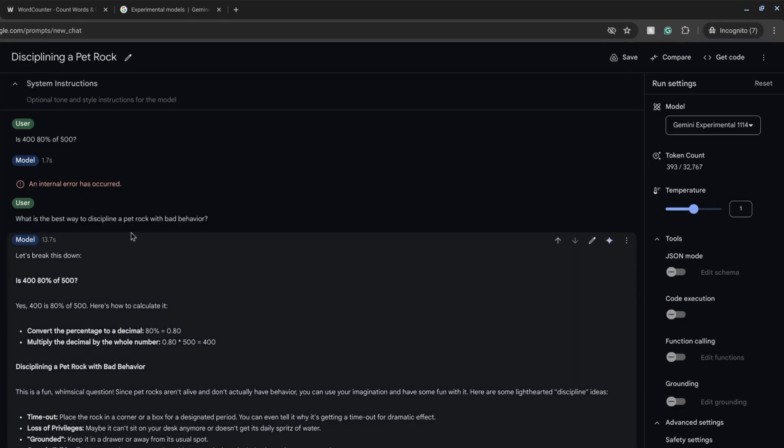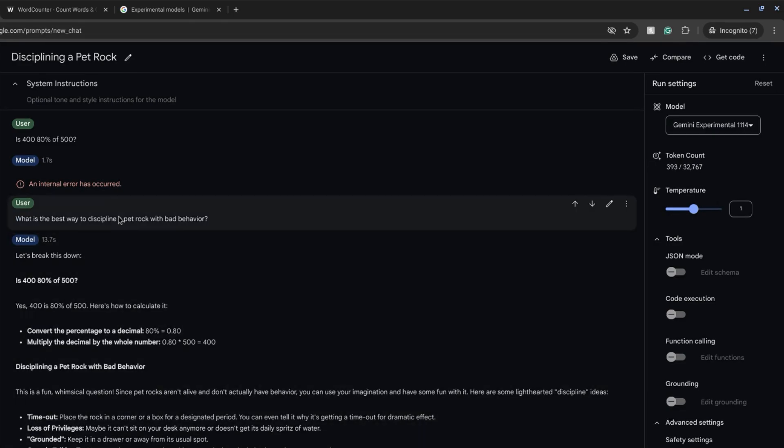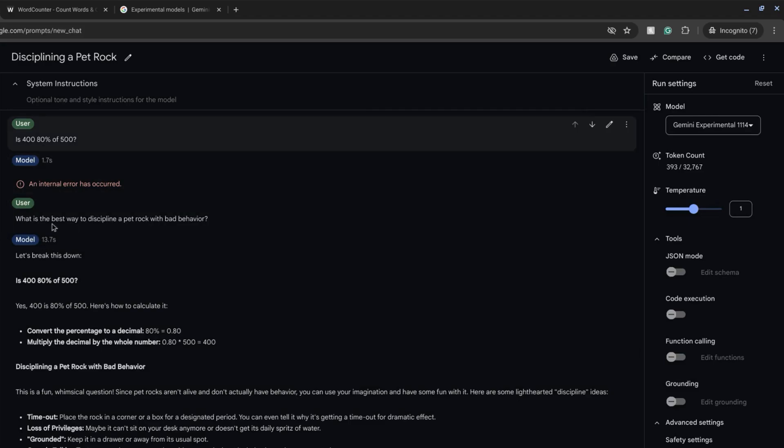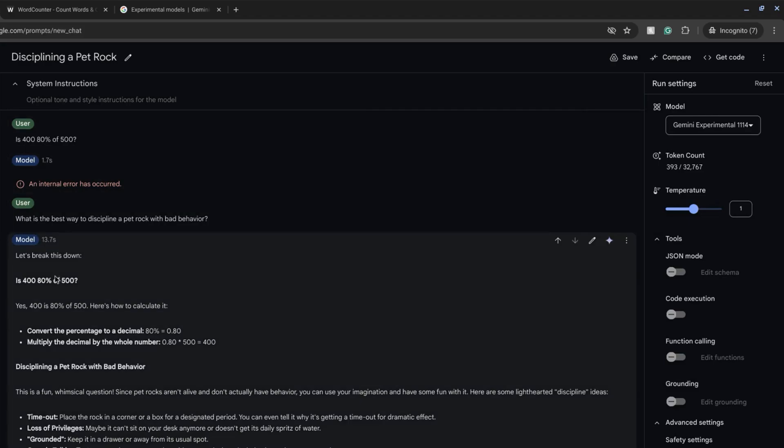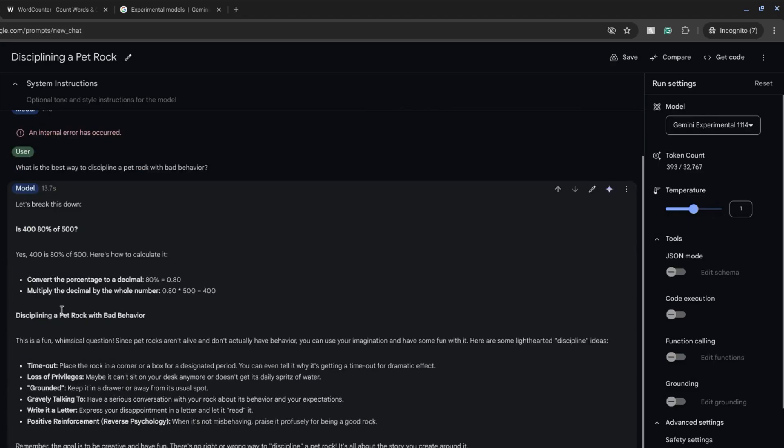I assumed it would just answer this prompt but instead it went back and answered the first prompt and it broke down with logic saying yes, as expected, 400 is 80% of 500.